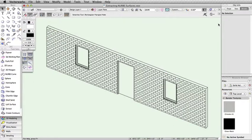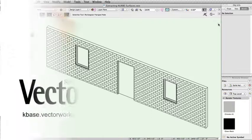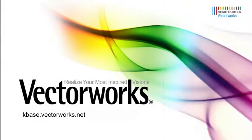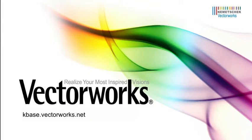Using the Extract tool in this way gives you the ability to quickly add a more stylized and detailed look to your models. Thank you for joining us, and don't forget to visit kbase.vectorworks.net for more video tech tips and other technical info. Thank you, and have a great day!